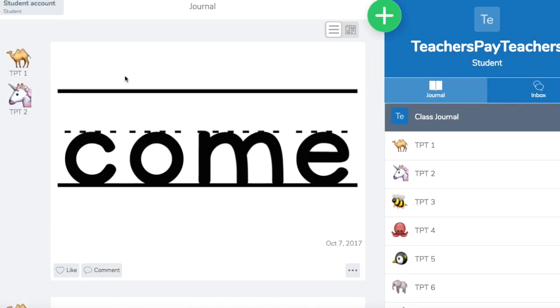So now I'm going to show you the perspective from the student and how they can practice their sight words at home. Another suggestion I have is if you don't want to assign everyone all the sight words, say some of your kids already know all the sight words, you can just assign certain words to certain students that they need to practice.